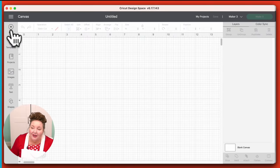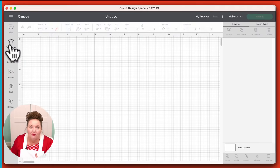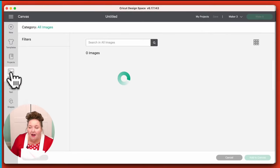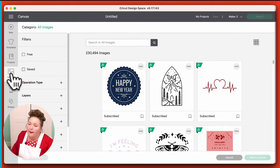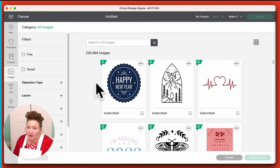If we ever need to start a new project again, we can click right here. Right below that we have Templates, which give you t-shirt shapes and stuff so you can see how things look on various objects. Projects are ready-to-make projects. Images are all of the images in Cricut Design Space — both free and paid — and right now there are over 230,000 of them.